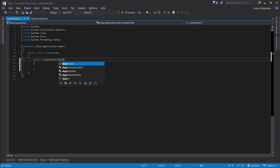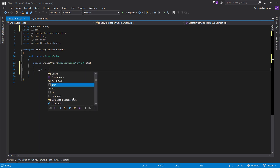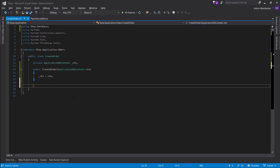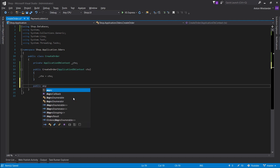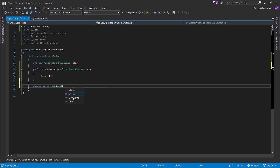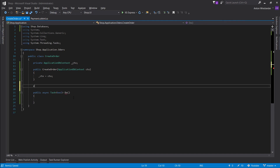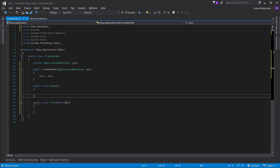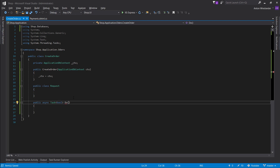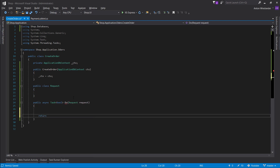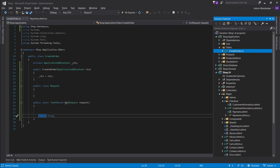Let's go into our application layer and create a new folder called orders. Let's put in our first service: CreateOrder. Same as before — make a constructor, bring in our ApplicationDbContext, make it global. Let's create an async task that returns a boolean, because we need async since we're saving the order. We also want to create a class called Request since we're going to be accepting some data.